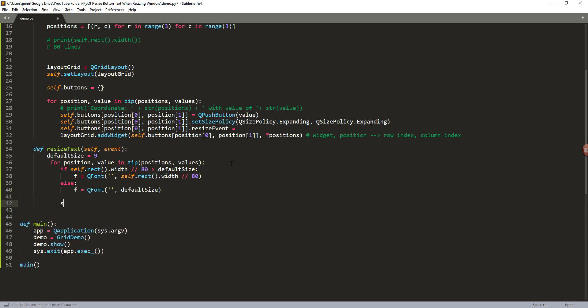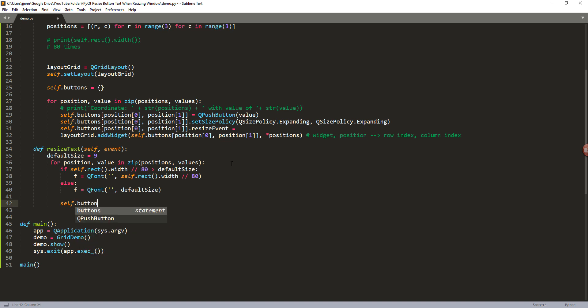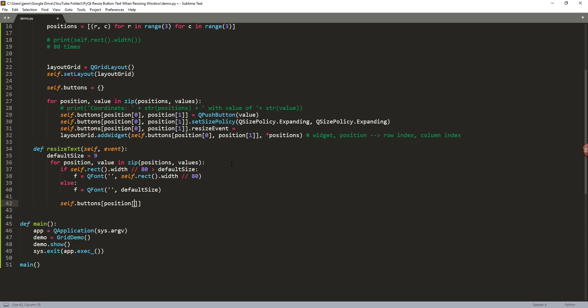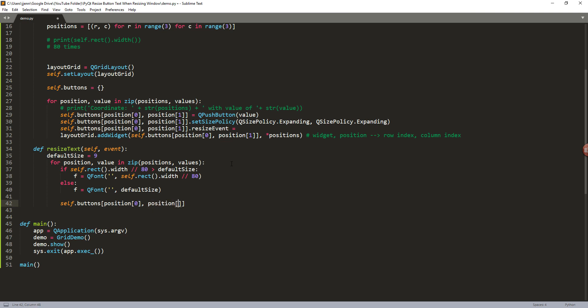Otherwise, we're going to assign the font size with the default size value. And next we'll be able to adjust the button text size. So here I'm going to provide the button key values or unique identifier value based on the position. And I'll provide the QFont object F, and that should be it.